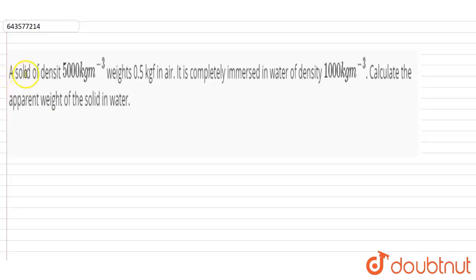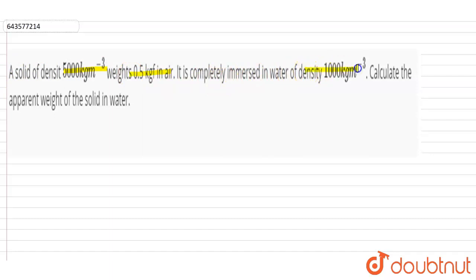Hi, in this question, a solid of density 500 kg per meter cube weighs 0.5 kg force in air. It is completely immersed in water of density 1000 kg per meter cube. Calculate the apparent weight of the solid in water.